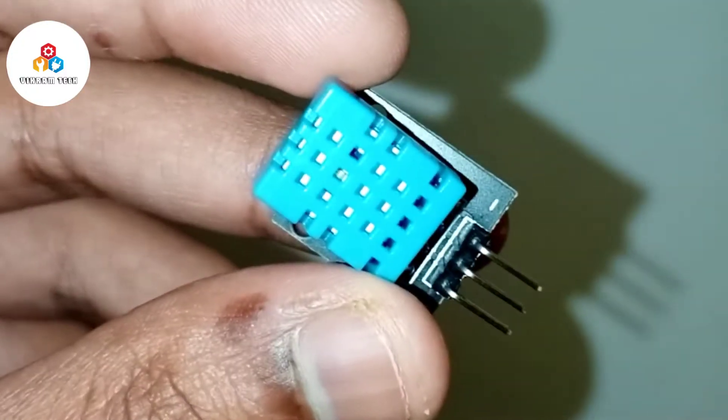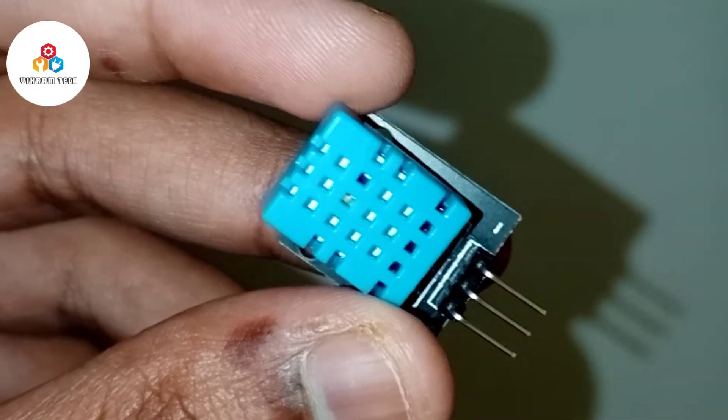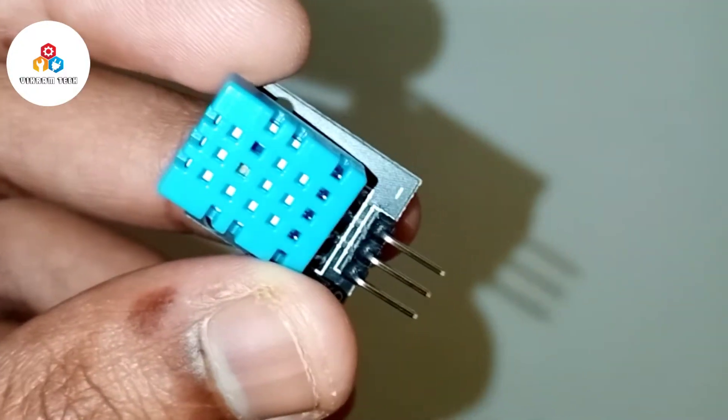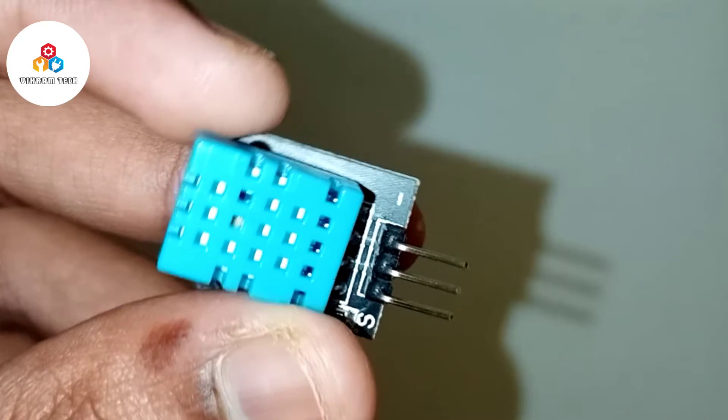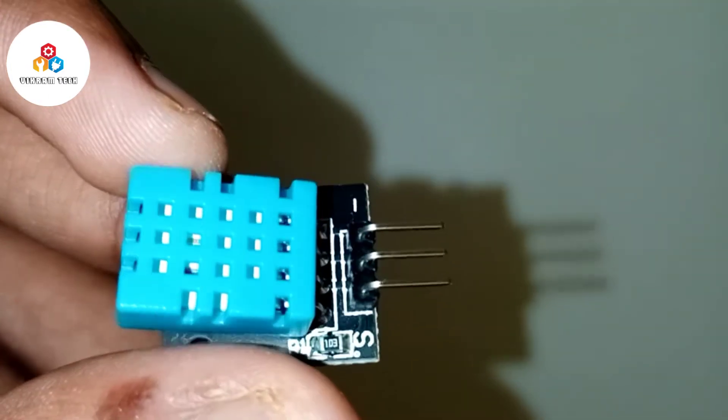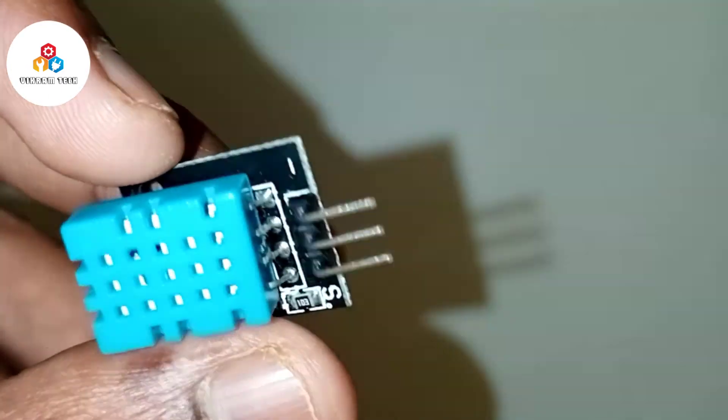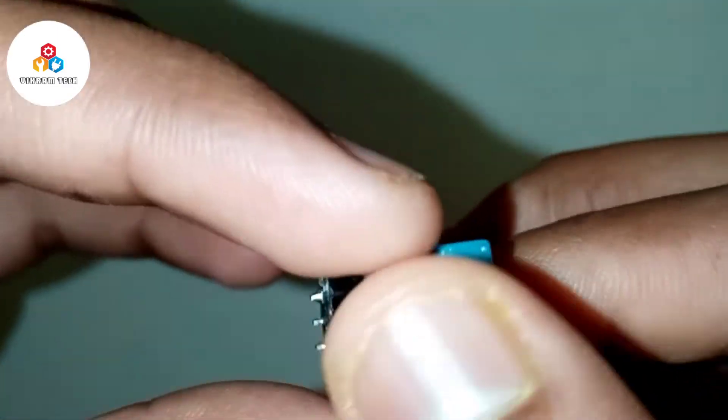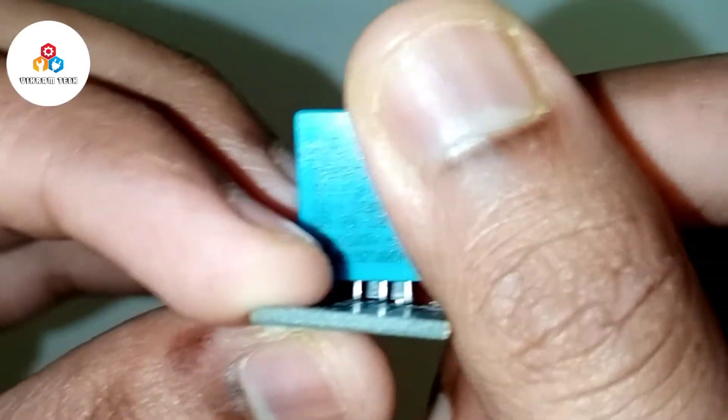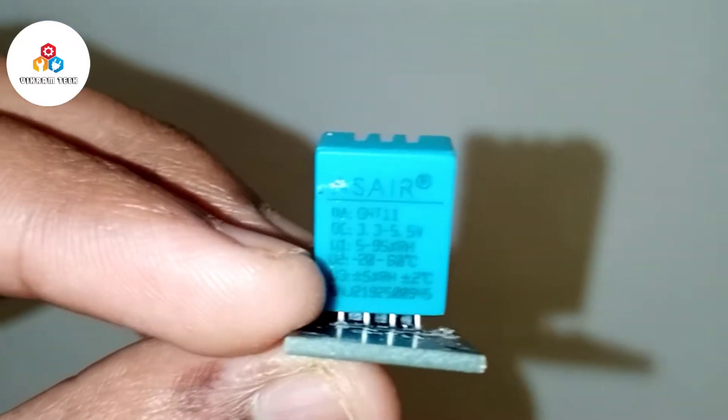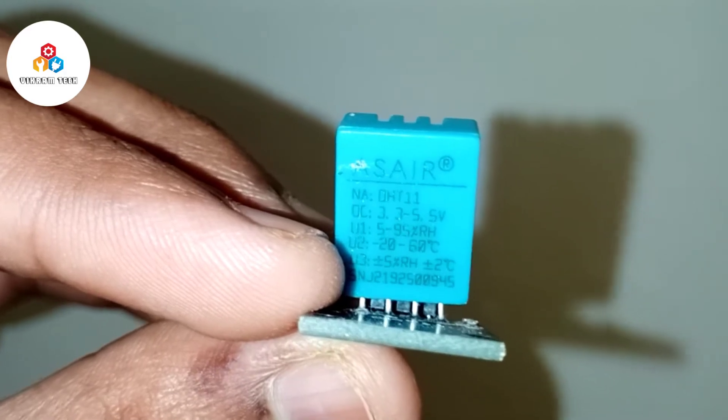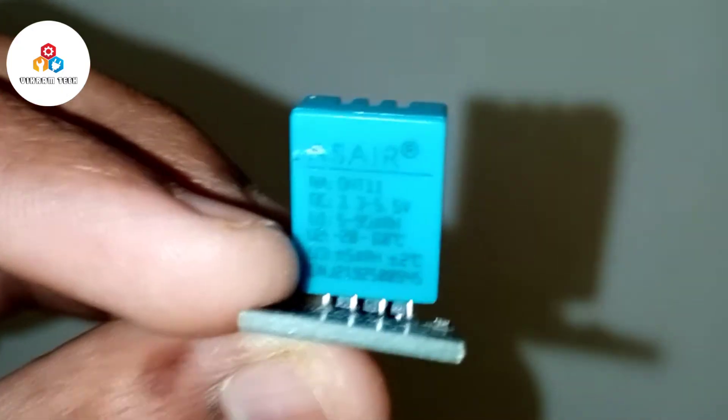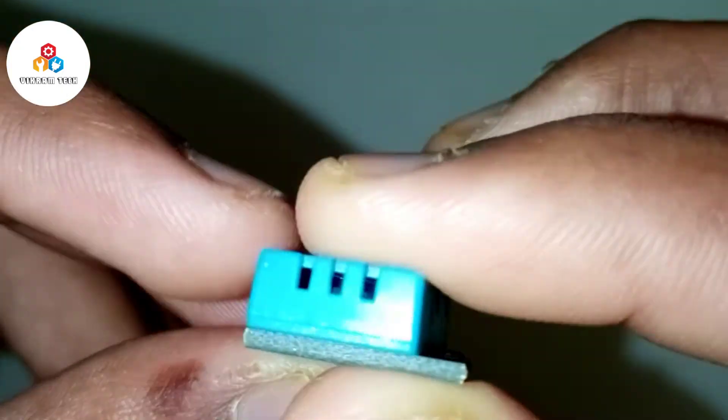The DHT11 is a digital temperature and humidity sensor. It uses a capacitive humidity sensor and a thermistor to measure the surrounding air, and it sends out the digital signal to the data pin. There are no analog input pins needed in this module.